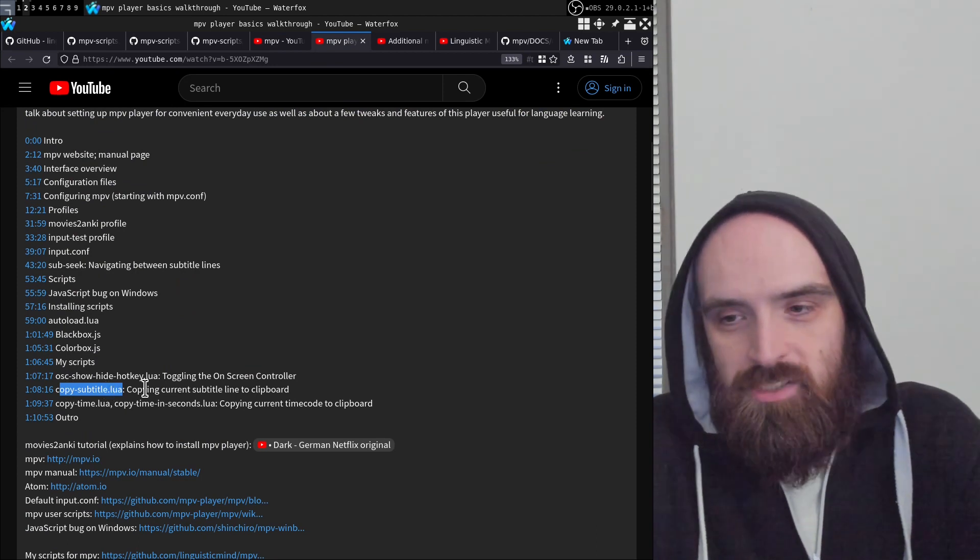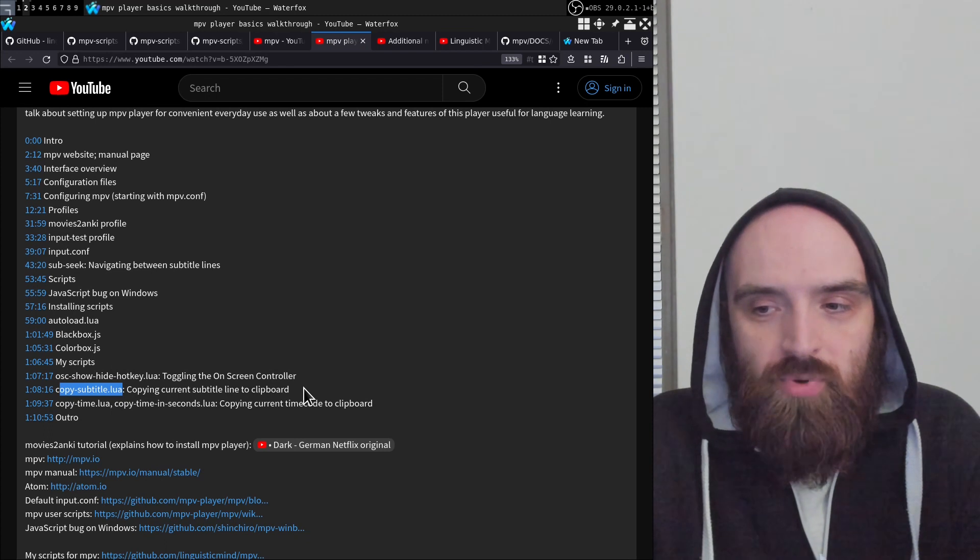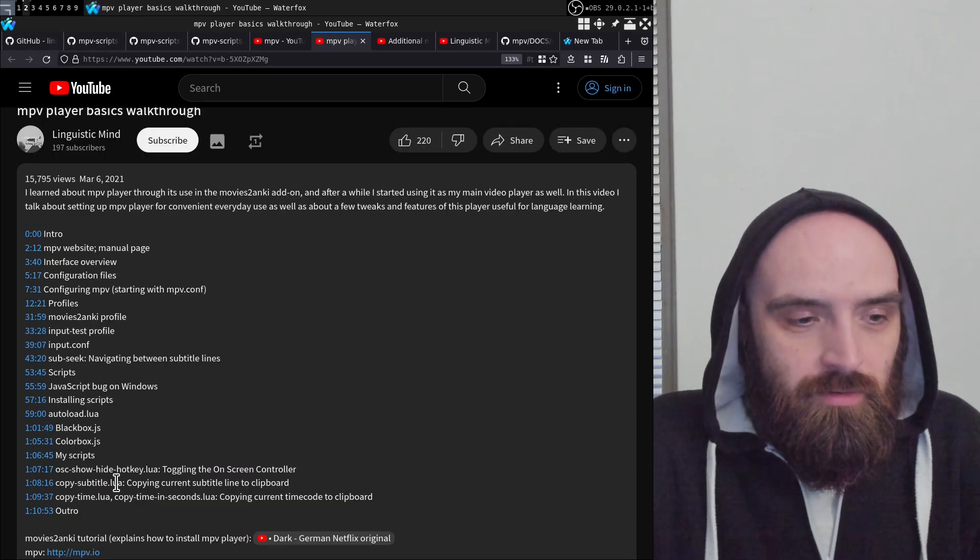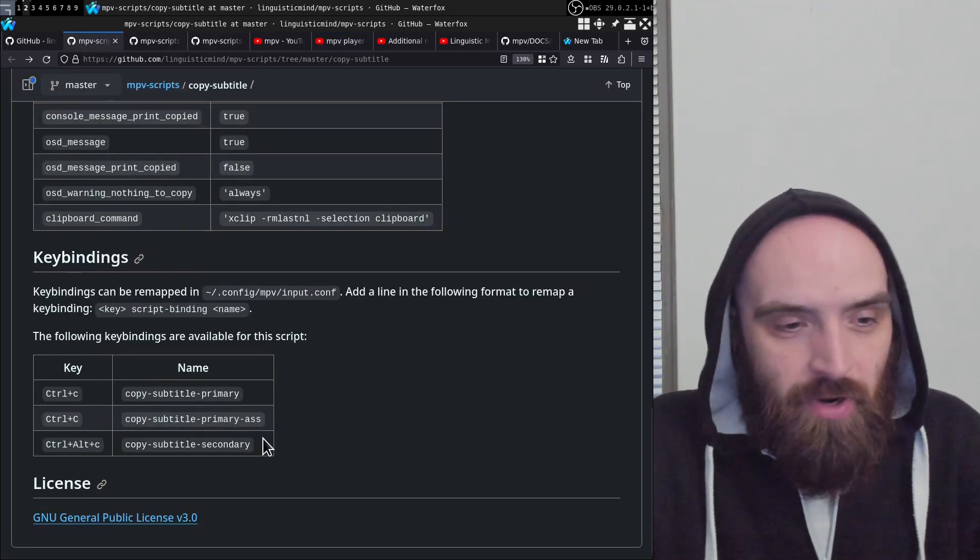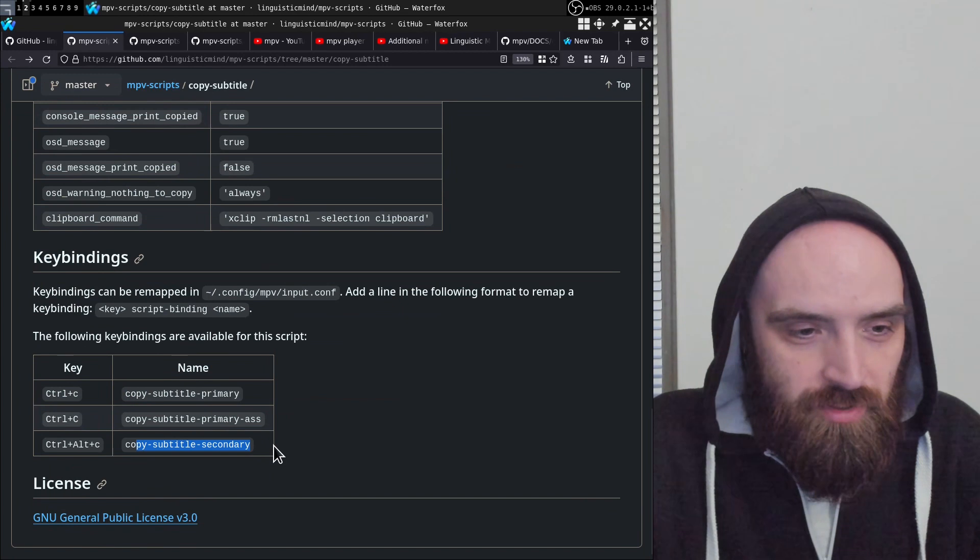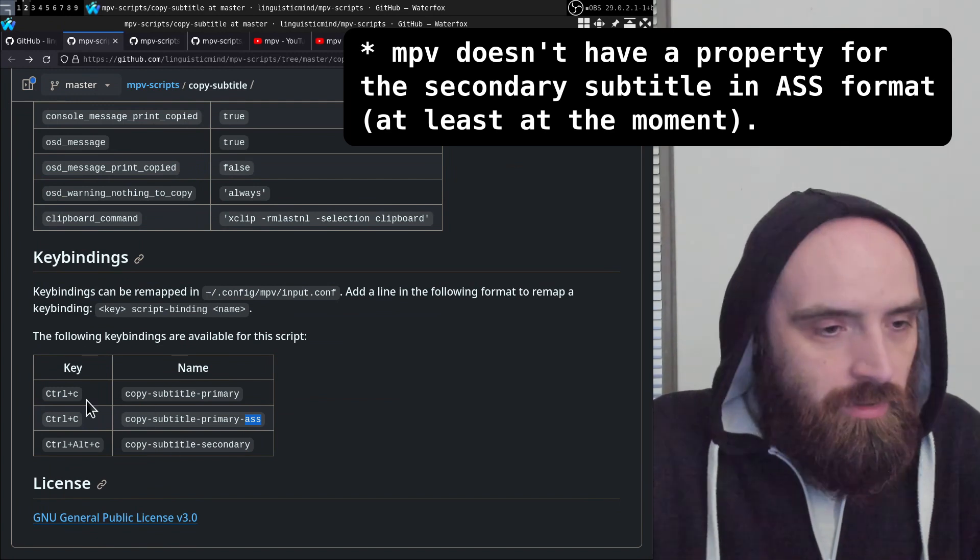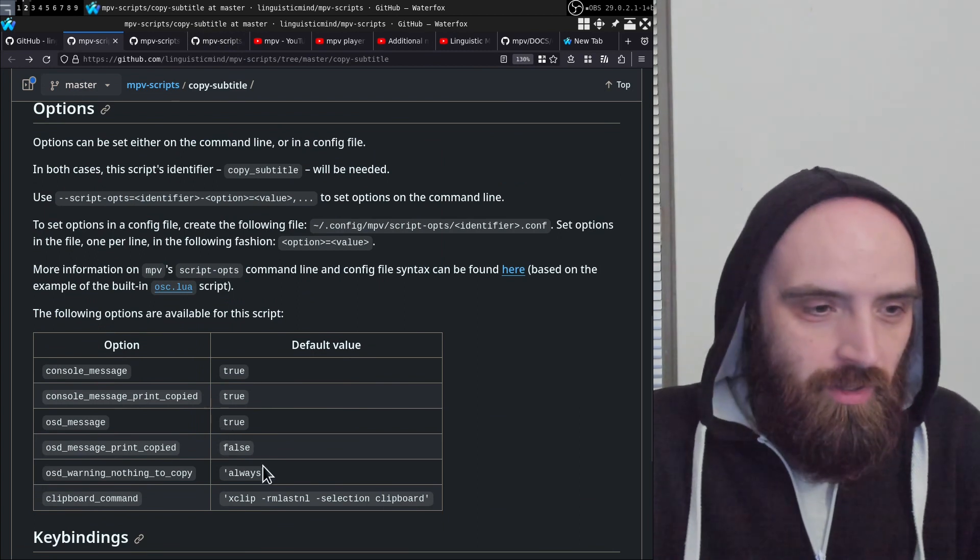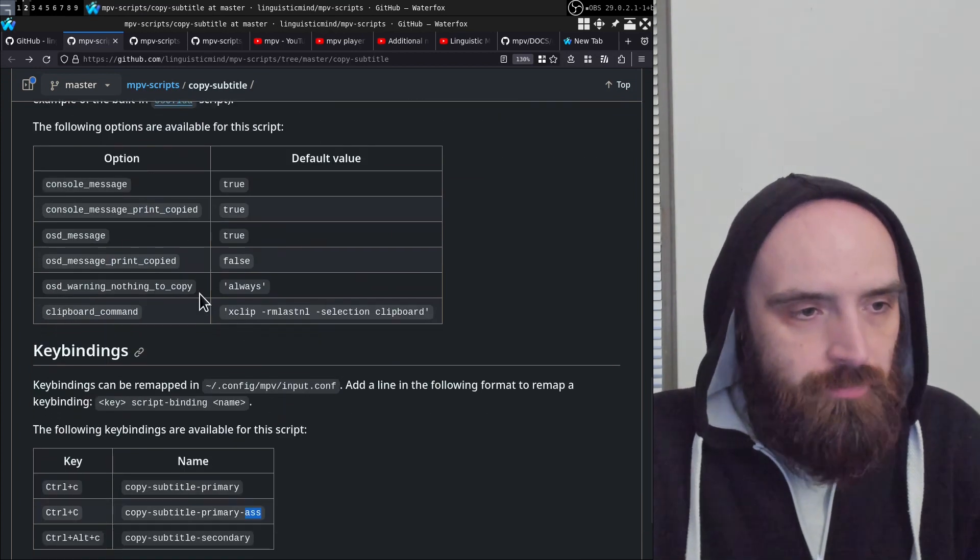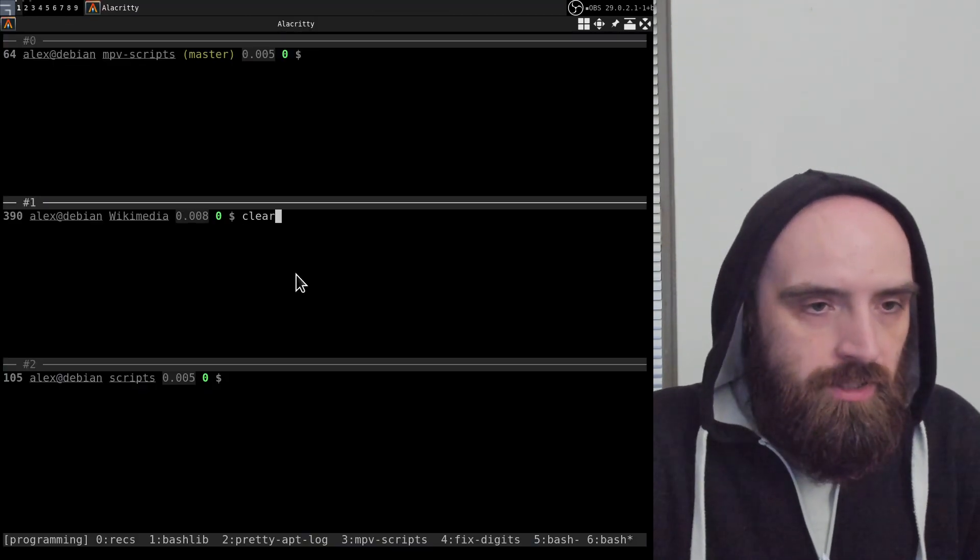In one of those previous videos, I already talked about this version of copy-subtitle, but it was limited in that it could only copy the text of the primary subtitle track. You can have two subtitles running at the same time, and someone actually asked me about this in comments on that video. So I finally got around to implementing it in the actual script. Now you can copy both the primary and secondary subtitle, and also the primary subtitle in the ASS format. I basically added new features to this script, so if you have the older version, you should probably update it.